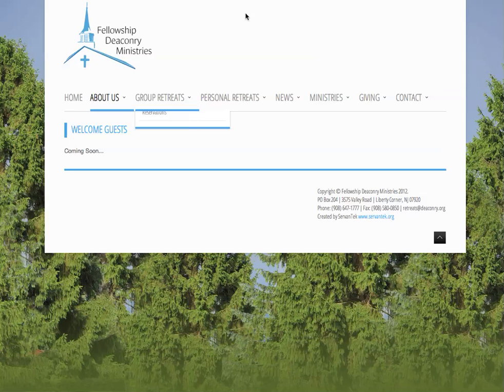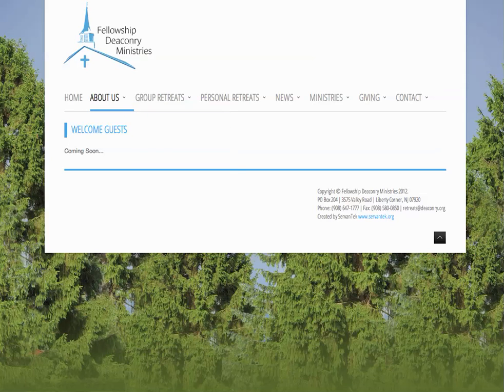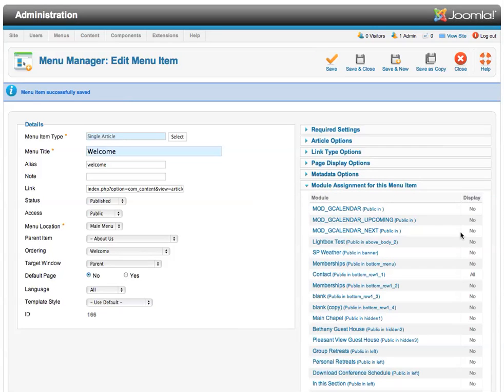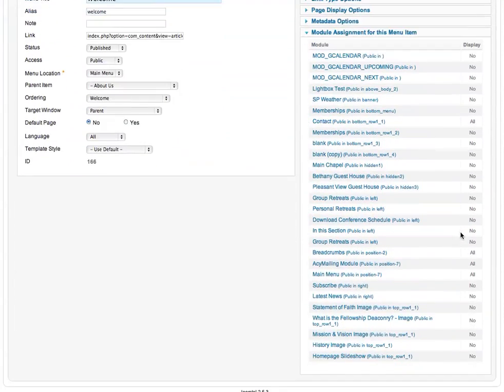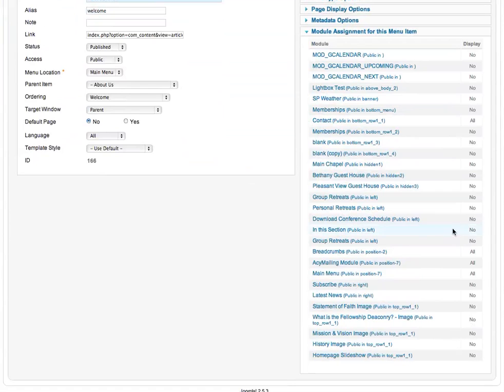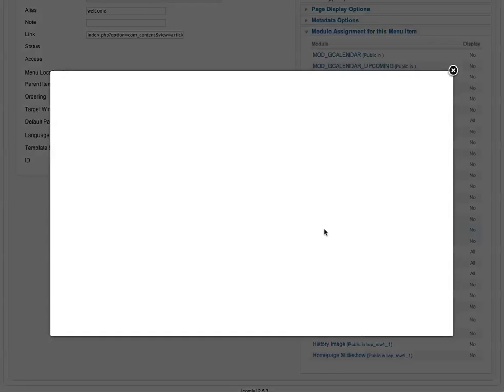So since we're already there, why don't we go back to that menu item and let's look at the module assignment for this menu item. If we scroll down, we will be able to find the in this section module.